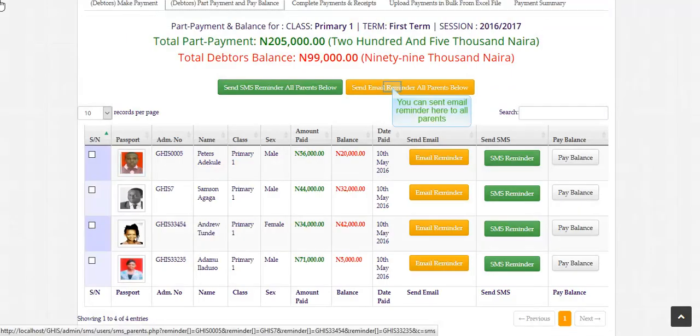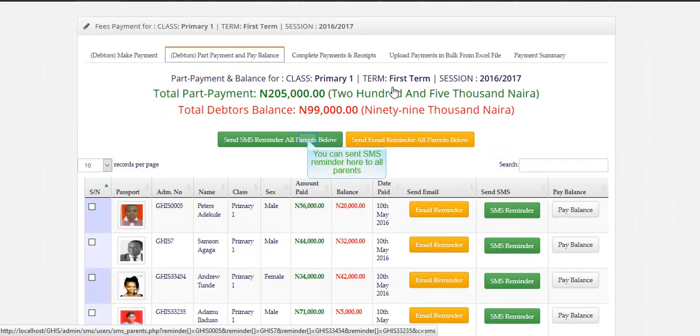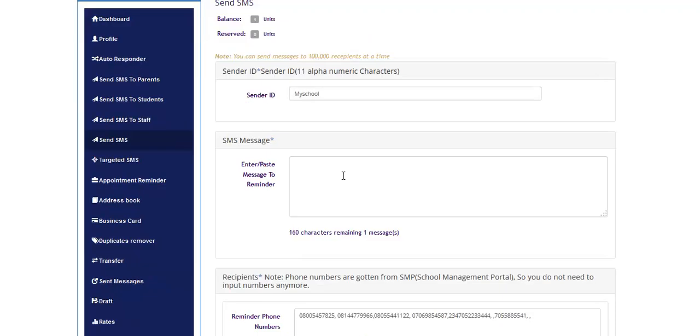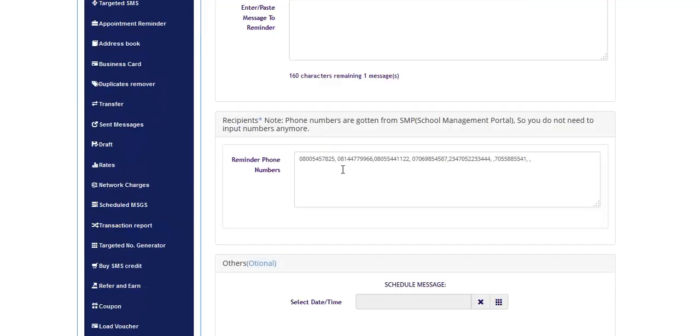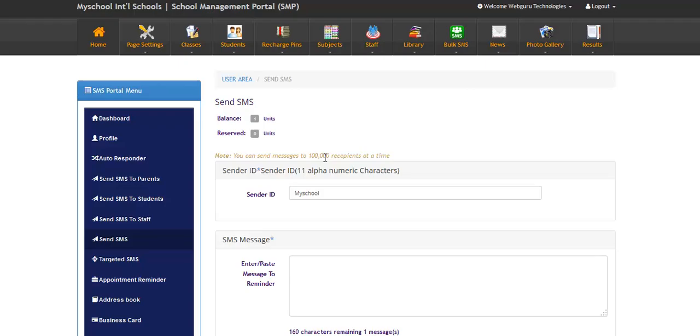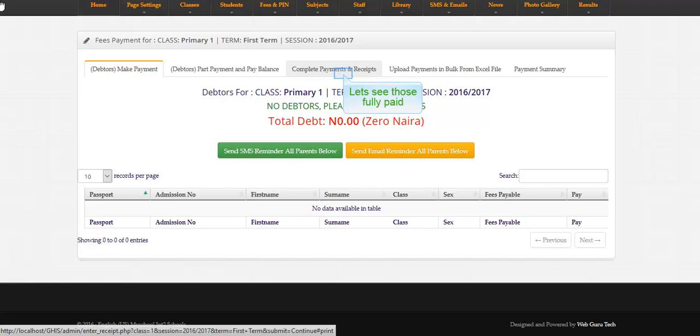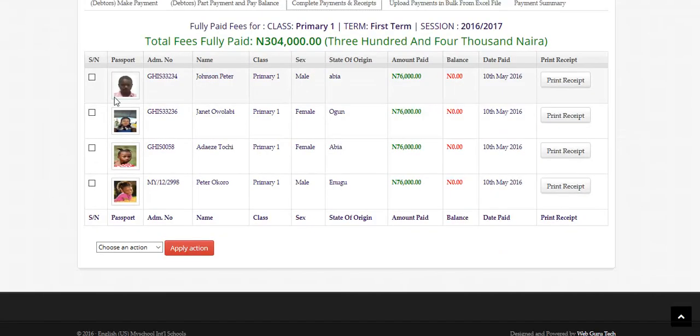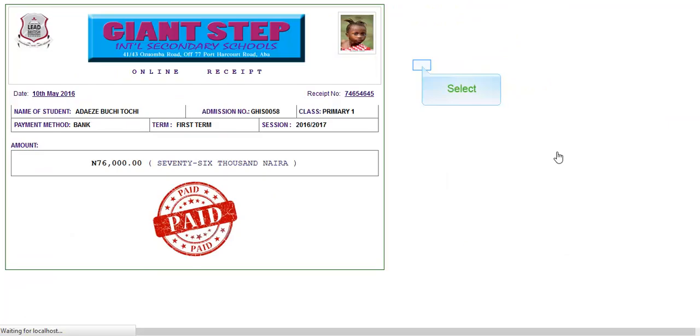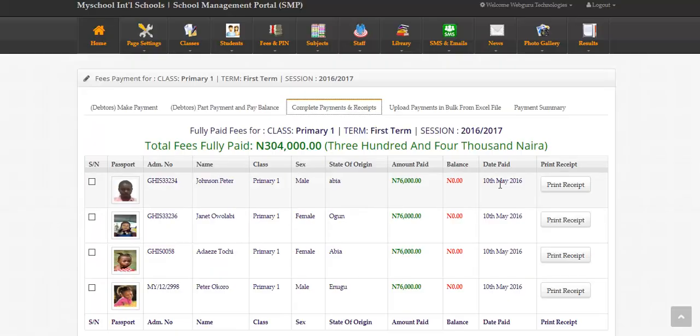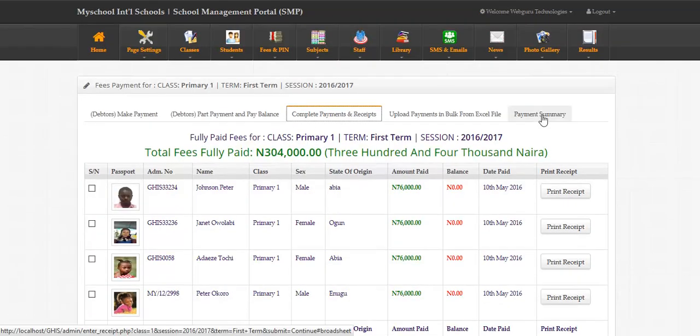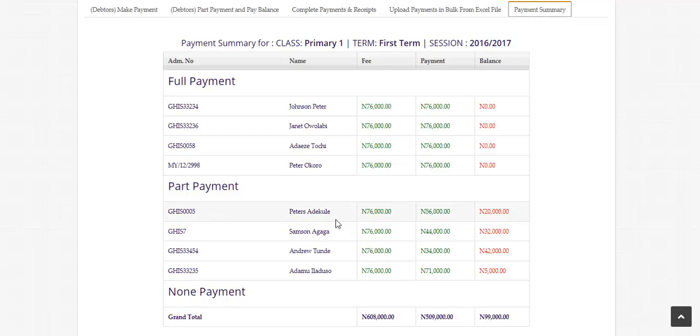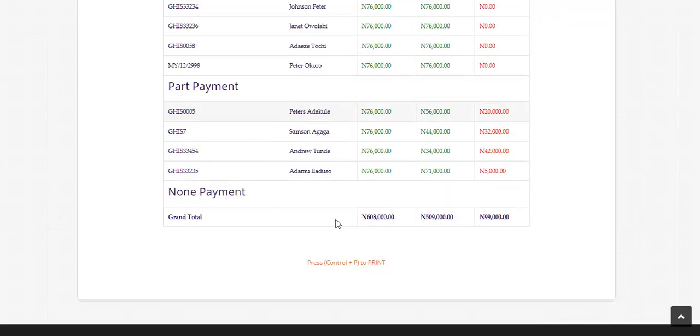You can send email reminder here to all parents. You can send SMS reminder here to all parents. Let's see those fully paid. Let's see the payment summary.